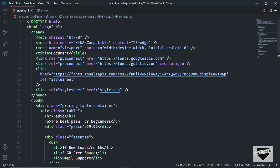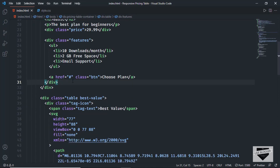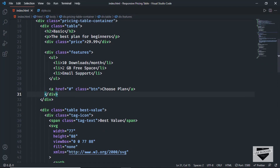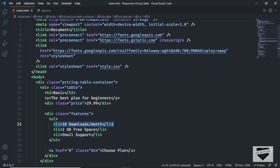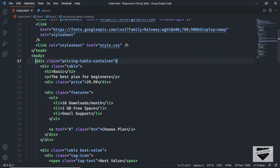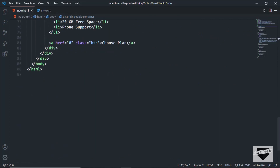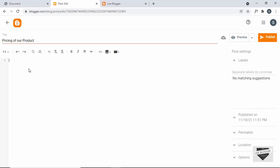All right, this is the source code. Here you can go ahead and change all the content — the name, the paragraph, the price, and all of these. You can even add new features by just copy and pasting a list item, and you can also remove features. So in this way, you have three plans. Let's copy this HTML and paste it in our blogger post — I copy from here till the end, go back, and paste it.